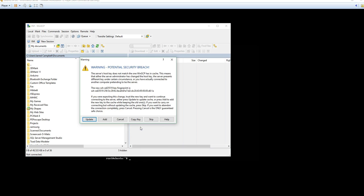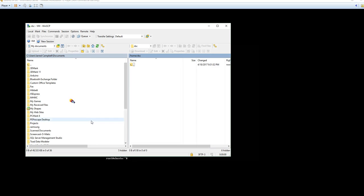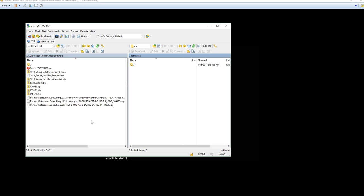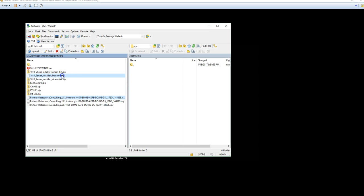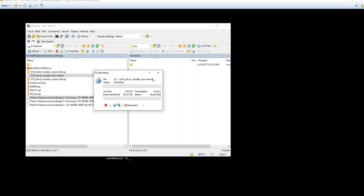Now if you haven't logged in, it'll have you add the key, or in some cases update the key as well. So now we're logged in to the home dsc directory on the virtual machine. So I'm going to now select my 10.1 server install and my active license. I'm going to drag those over. Now this copy will take a while, the tar file is rather large, so I'll pick this back up once the copy has been completed to the virtual machine.